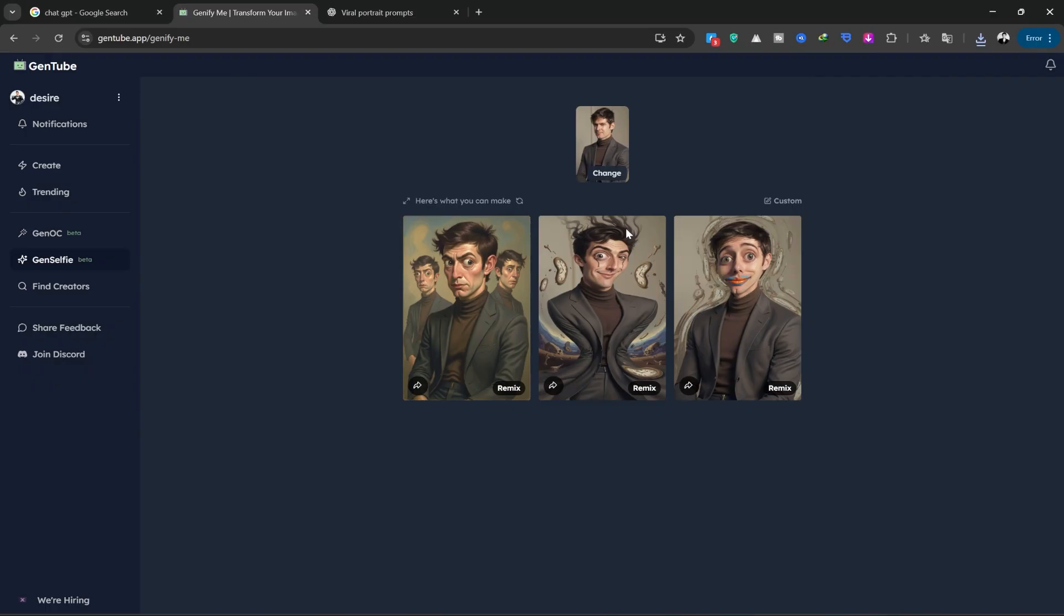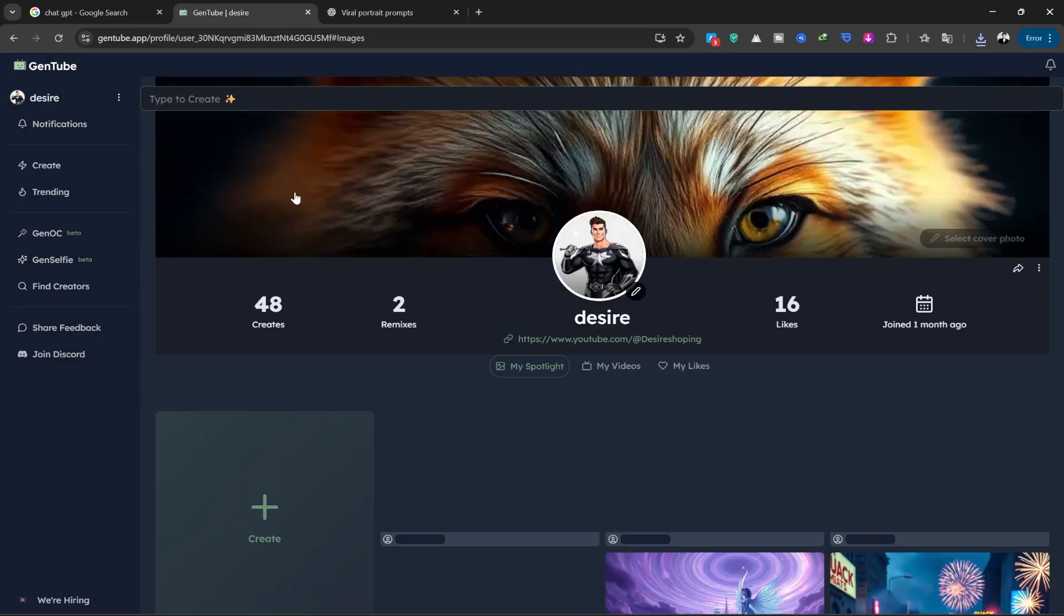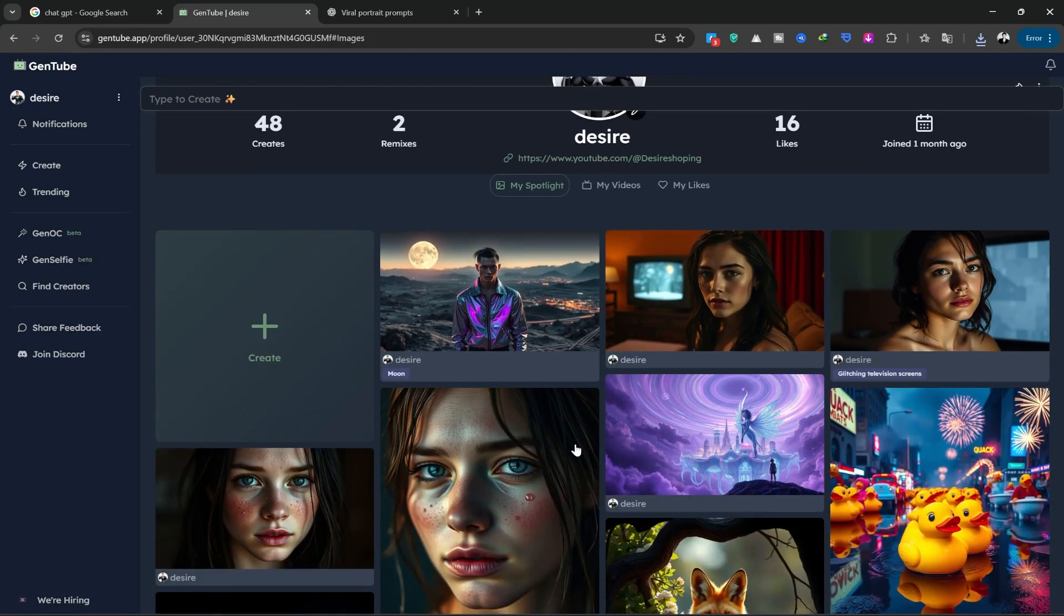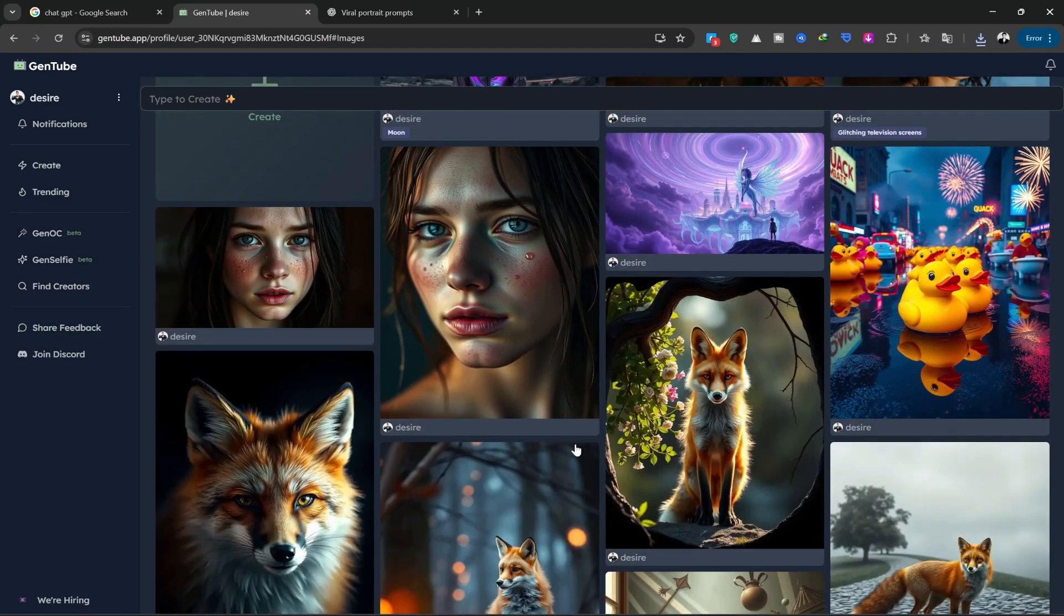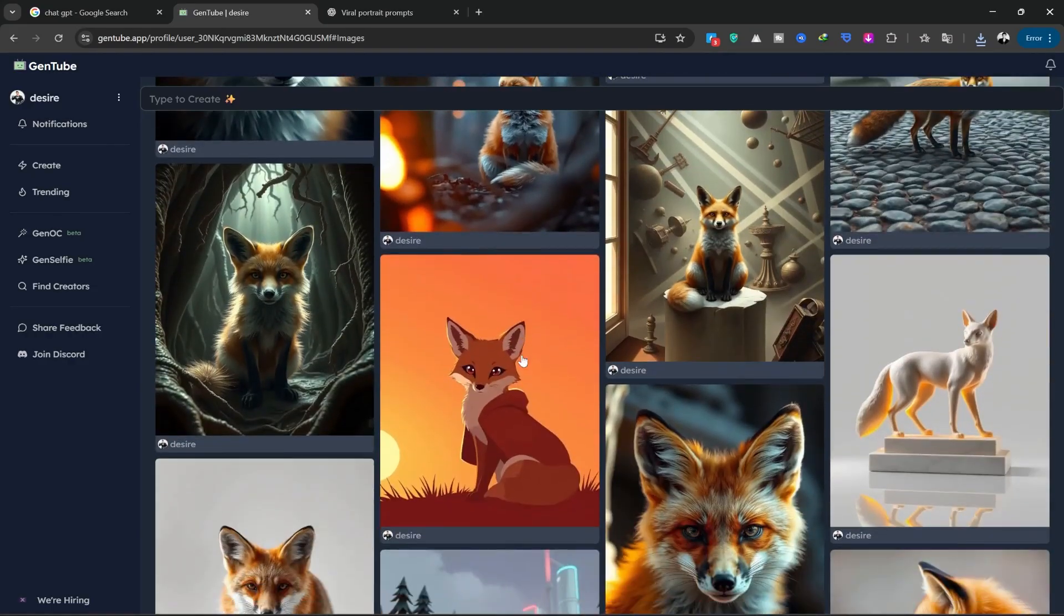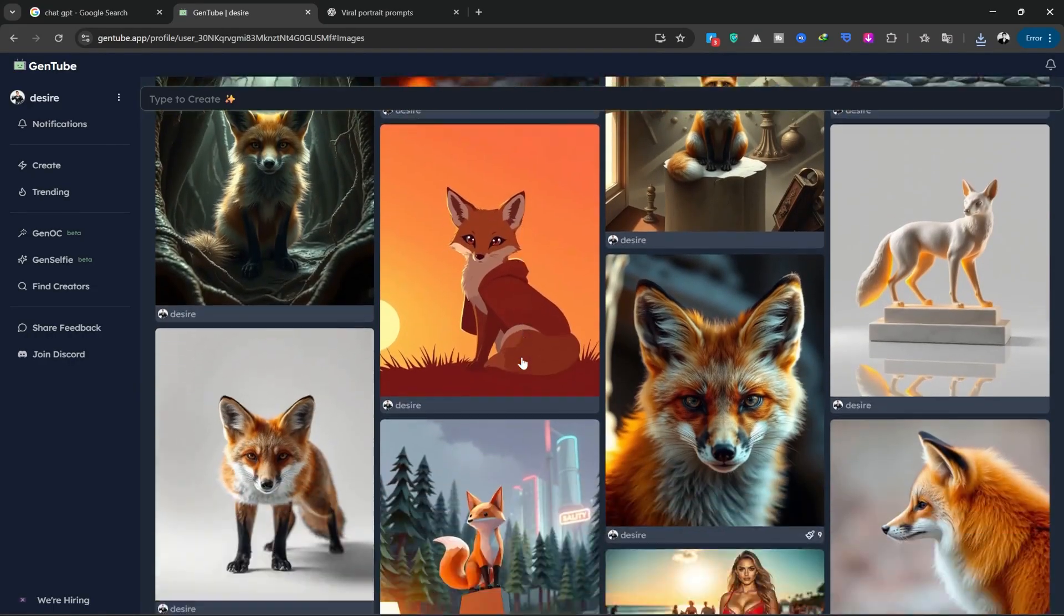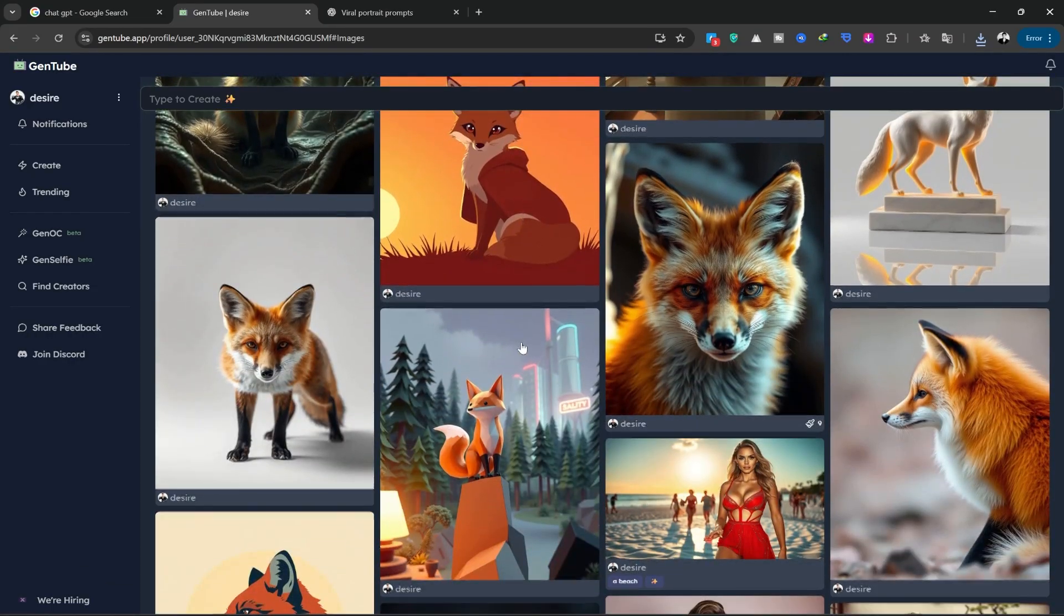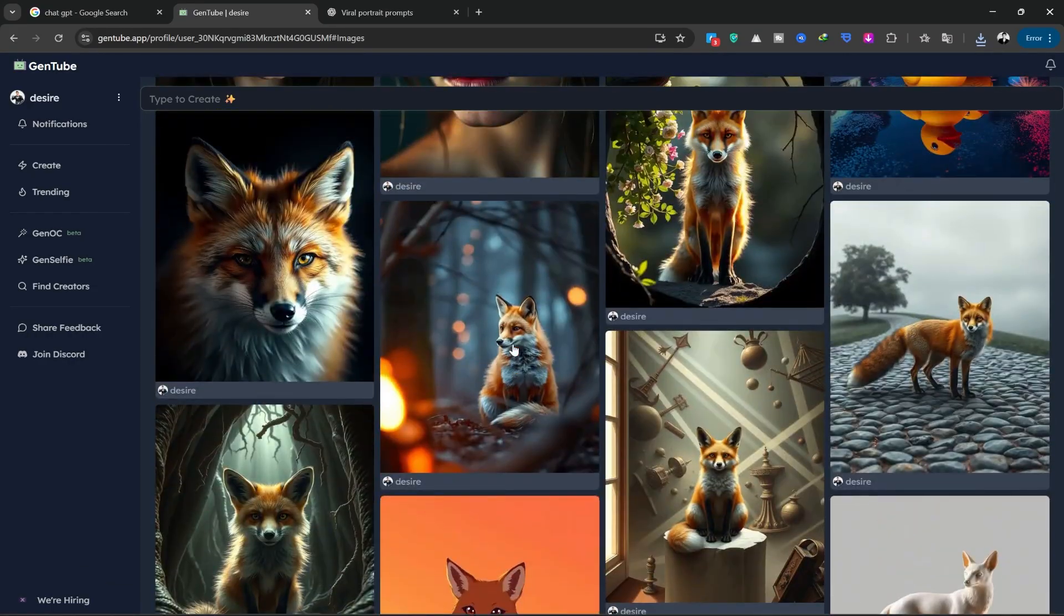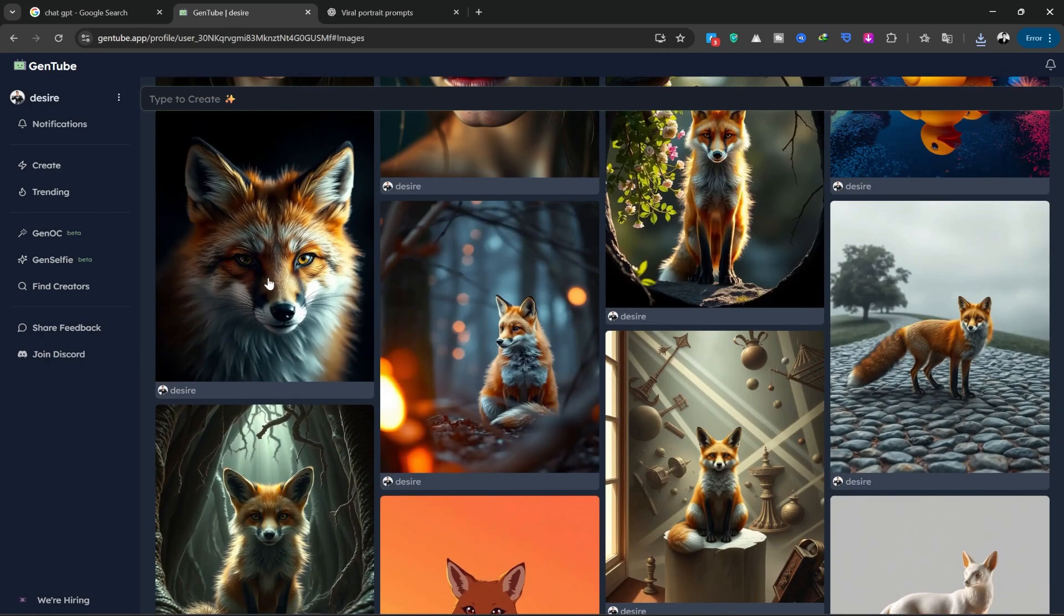Now, if you click on your profile, you can see the images you've created before. As you clicked Add to Profile under the images, they were added here. For example, I created these fox images that I really liked. We're going to turn a few of these images into videos.